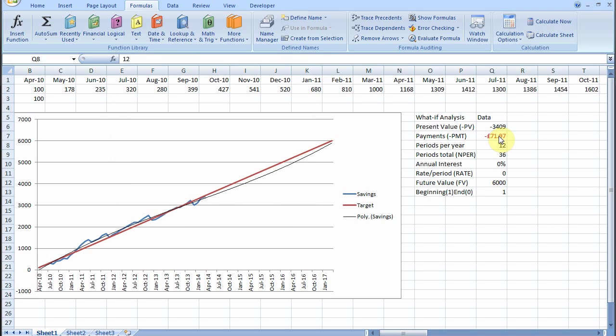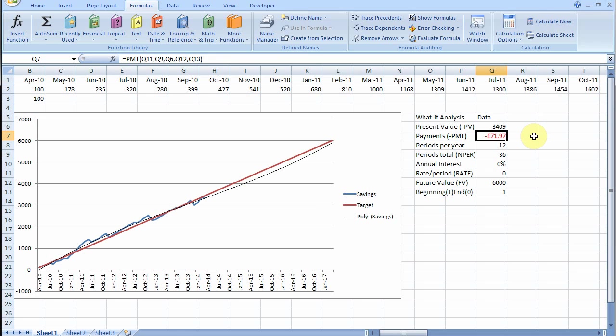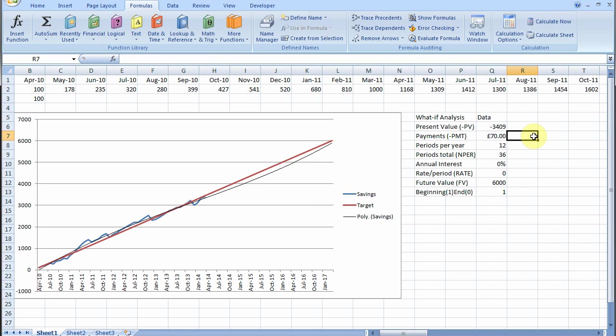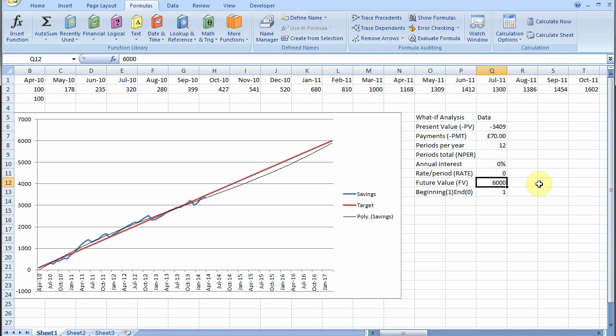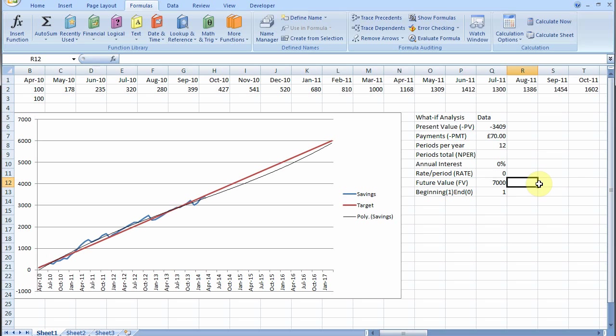Now supposing we know that we're going to save £70 a month and we don't know how long we're going to have to save it for to reach our target. Supposing we want to increase our target to 7,000. How long, how many months do we need to save £70 for to reach that? We go to the NPER function, the number of periods.